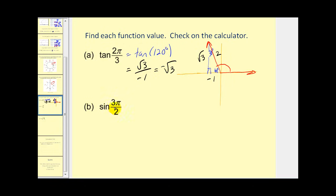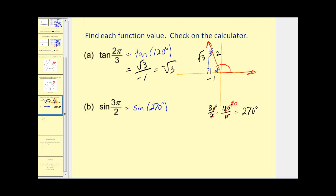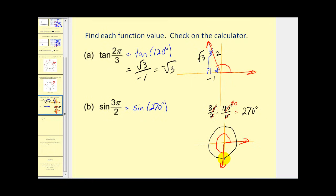For the sine of three pi over two radians, we convert to degrees: three pi over two times 180 over pi simplifies to 270 degrees. Plotting 270 degrees in standard position, the terminal side points straight down. This is a quadrantal angle, so we can't form a reference triangle. Assuming this is the unit circle, the point of intersection is (0, -1). Since sine theta equals y on the unit circle, the sine of 270 degrees equals negative one.